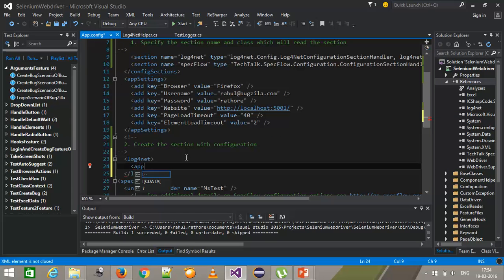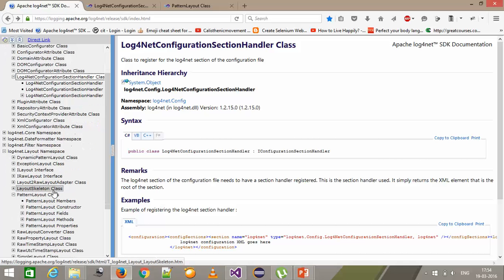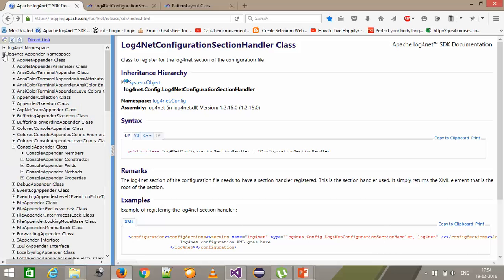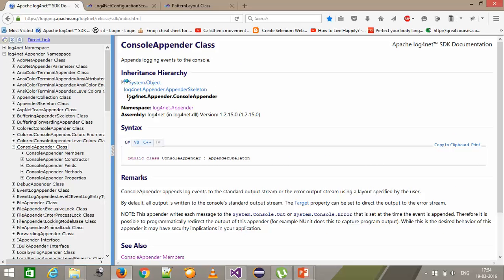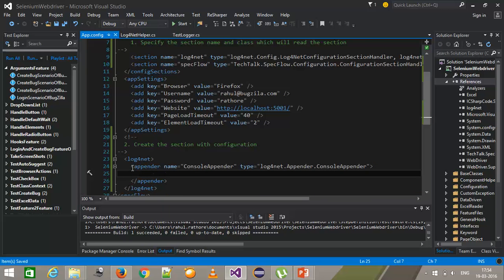So first we will create the appender. Provide the name to the appender — let us start with the console appender. The class name is ConsoleAppender along with its namespace. Here I have created the information about the appender: what is the name and which class to use to create this appender. Make sure that whenever you are specifying the class, use the type attribute, and whenever you are specifying the value for an attribute, use the value attribute.